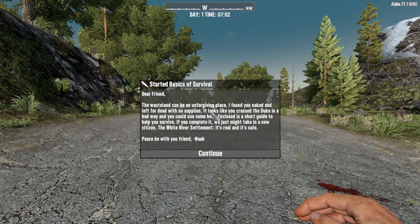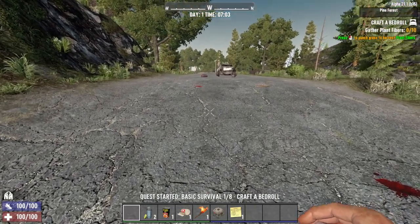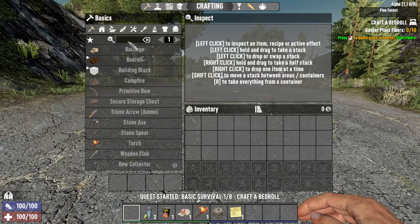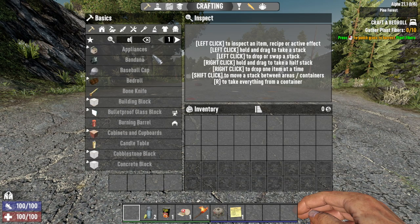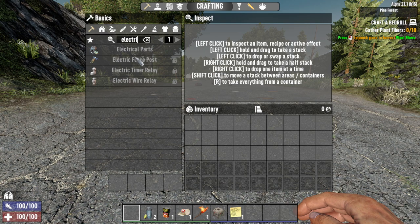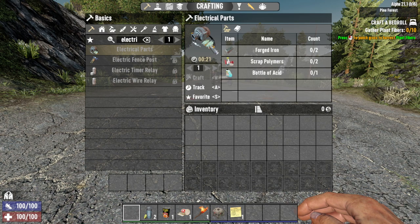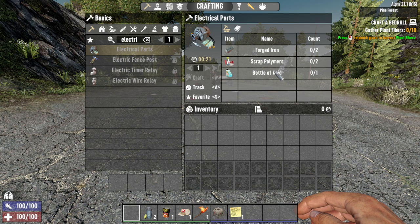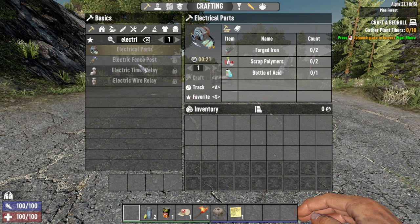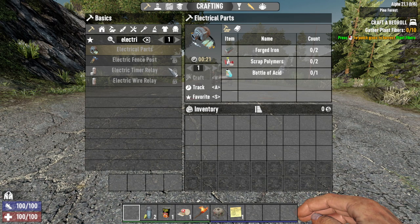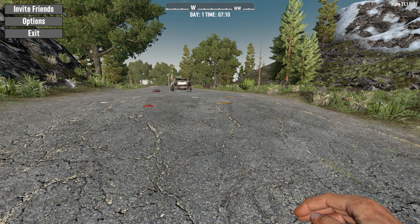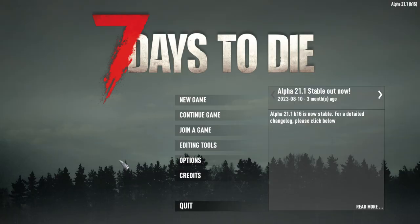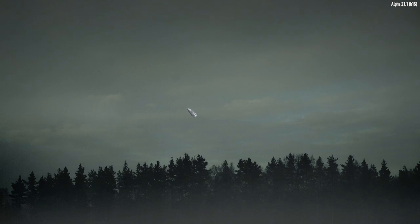We've spawned into the world. Let's close the basic quests and search for our electrical parts recipe in the crafting menu. Type in 'electrical parts' and there it is. You can see it now requires forged iron, scrap polymers, and a bottle of acid with the amounts we added, and it will craft one electrical part. That's how you add a recipe by altering the vanilla files directly.